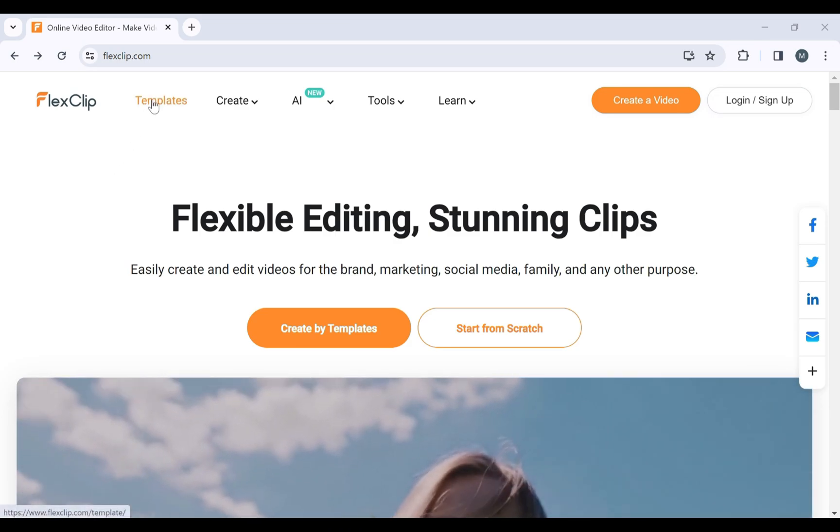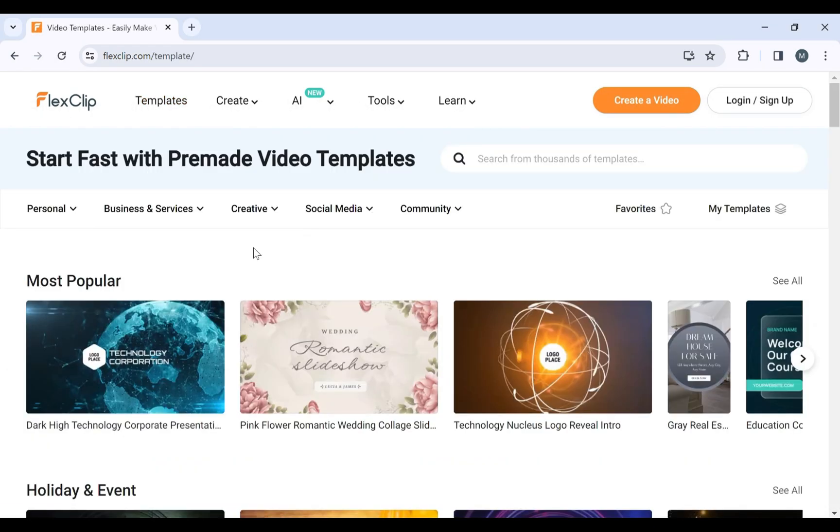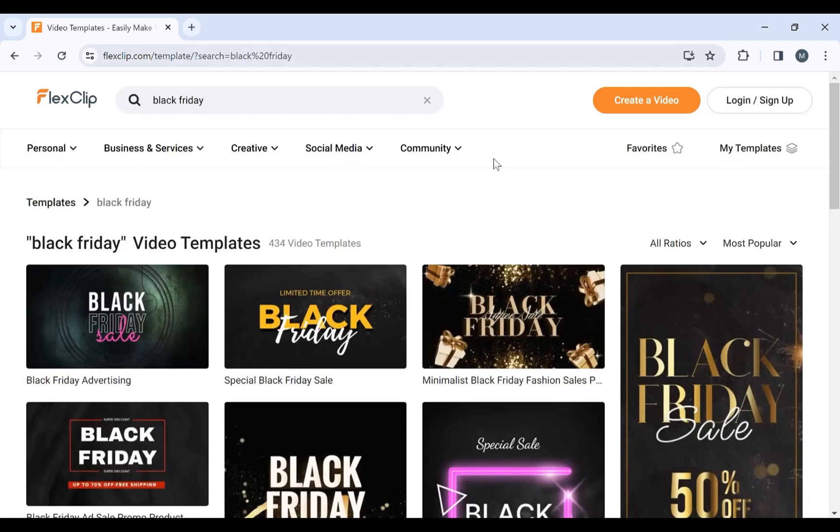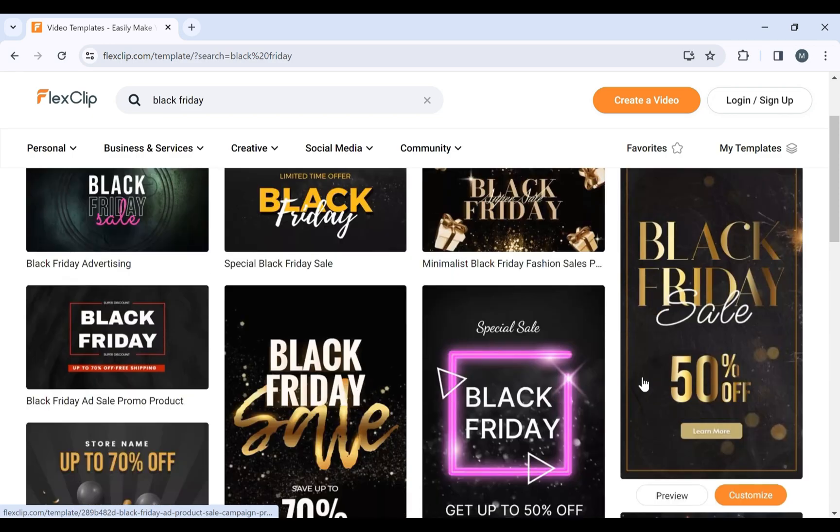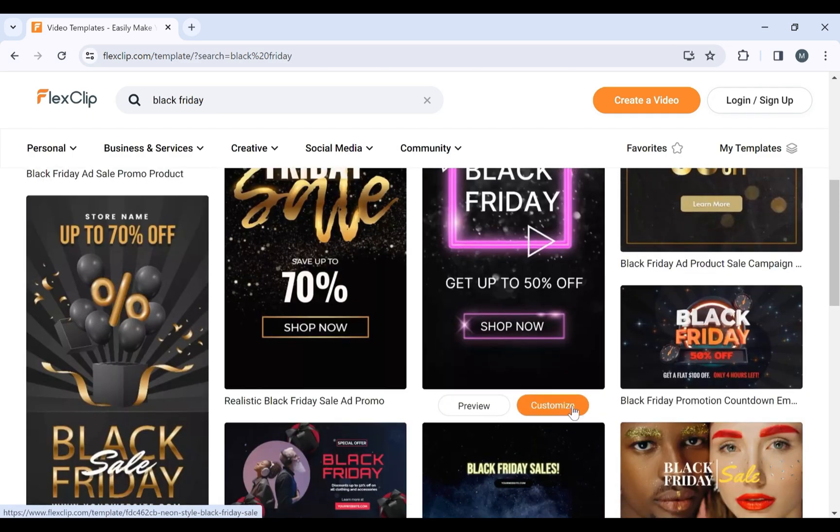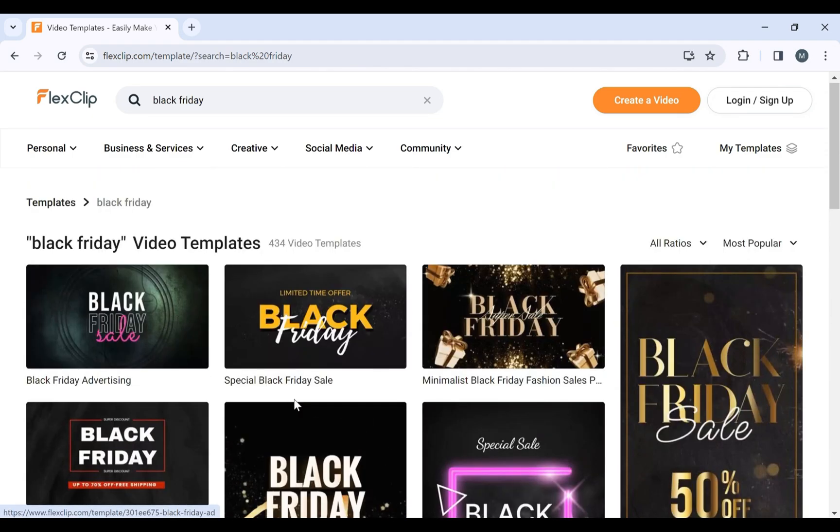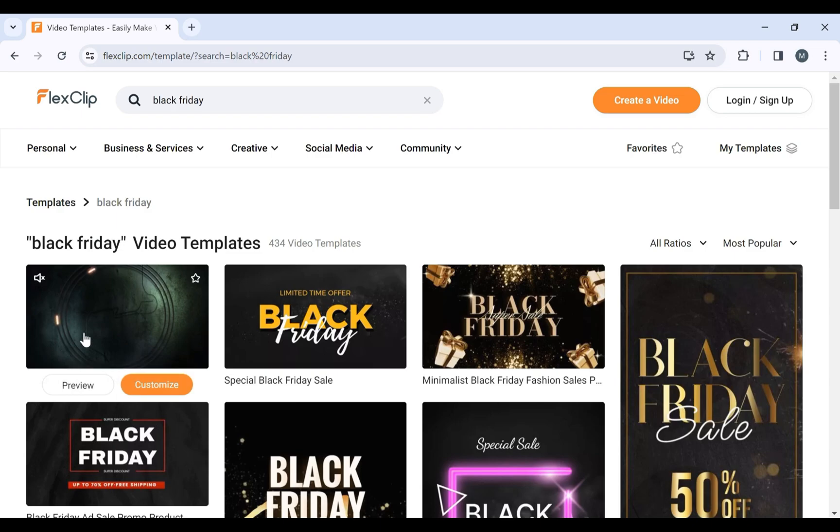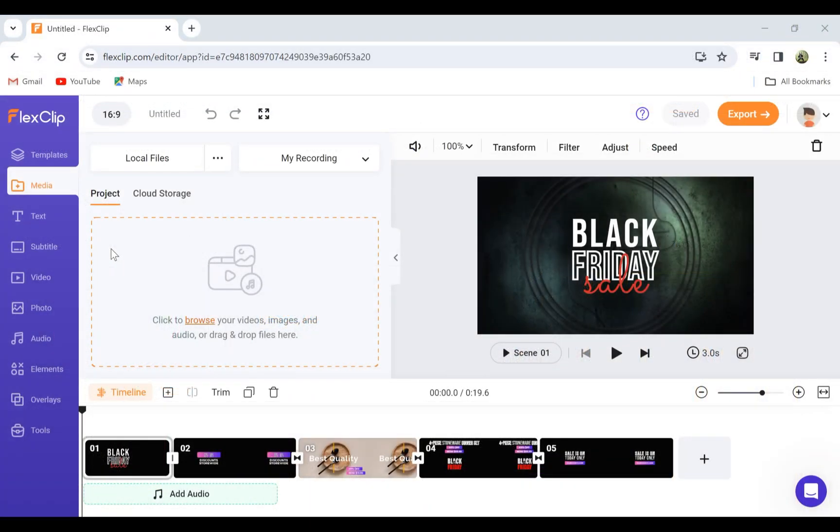You can start from scratch, but we recommend using one of our professionally designed templates for a quick and easy start. Just browse through Black Friday templates and choose the one that fits your brand and style. Let's choose this template and click on Customize.